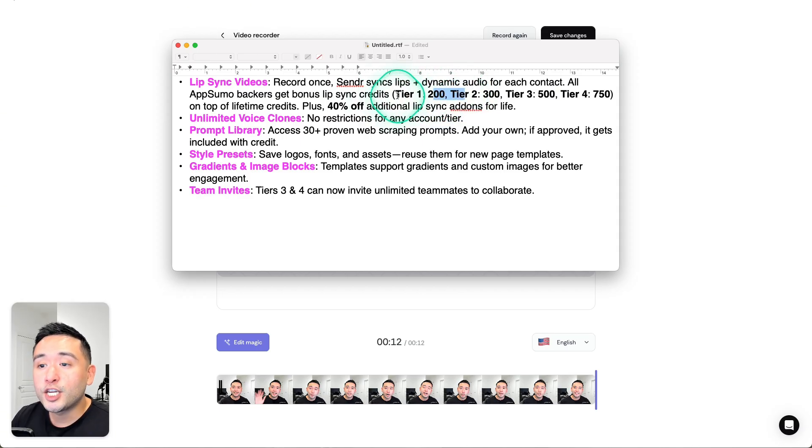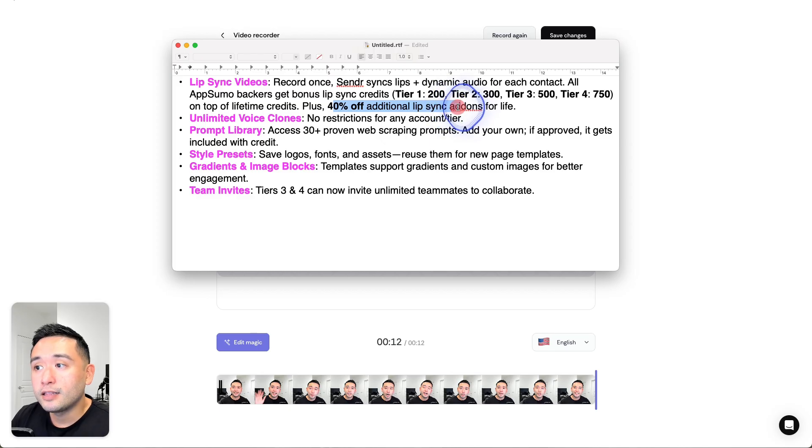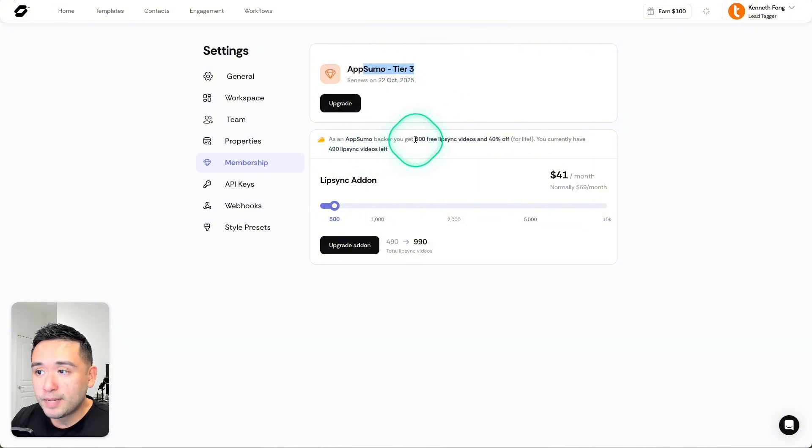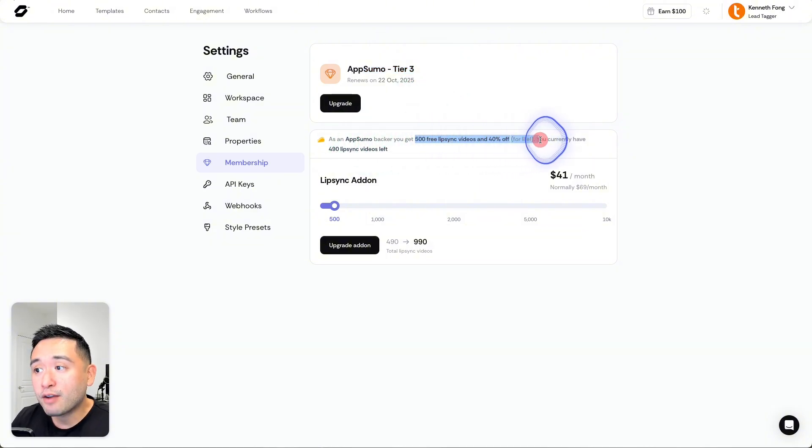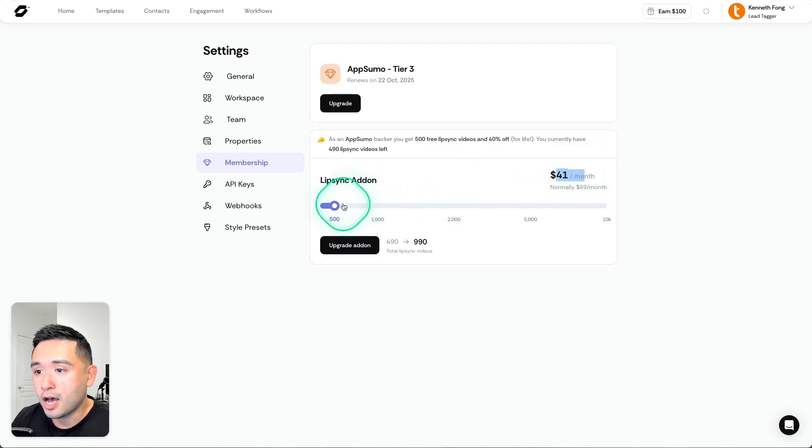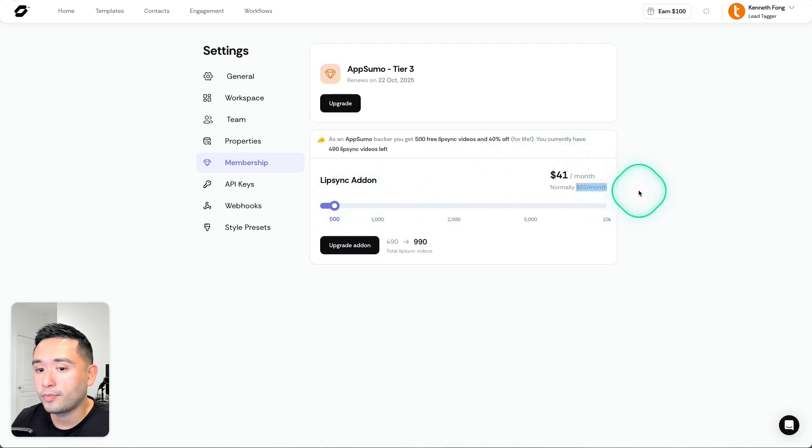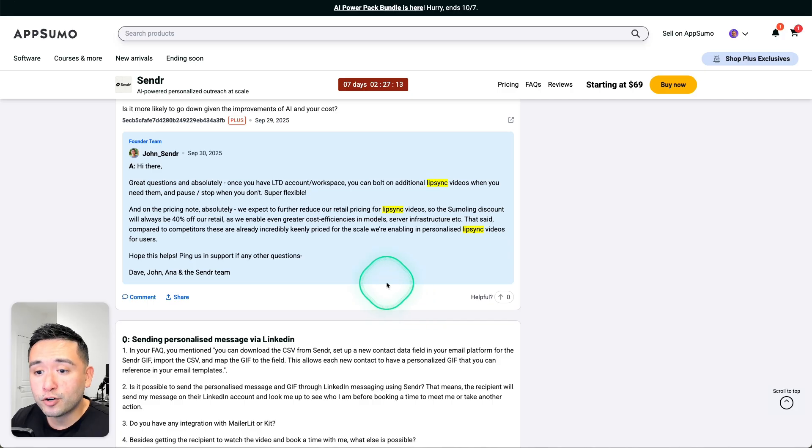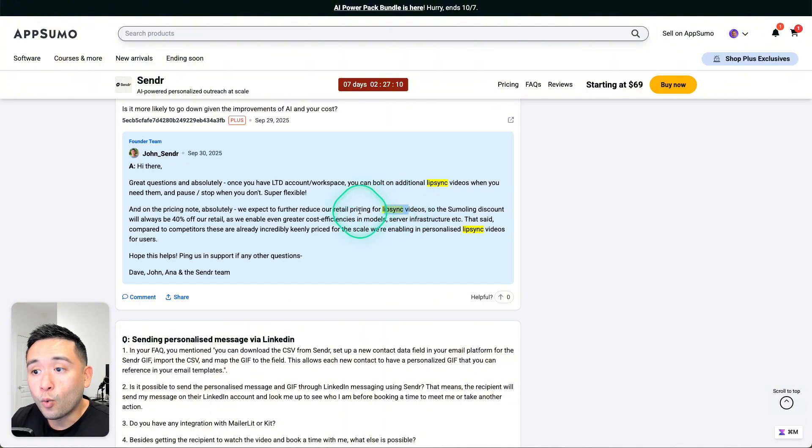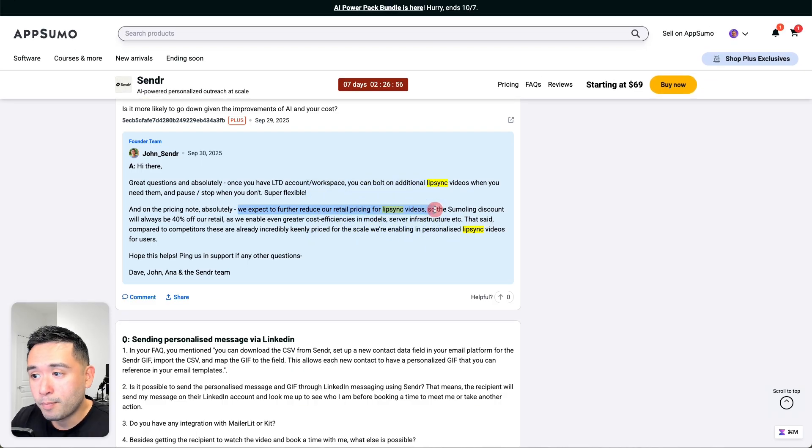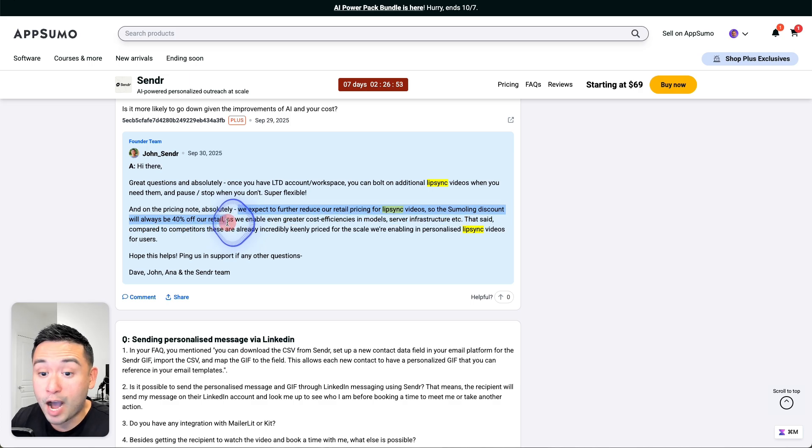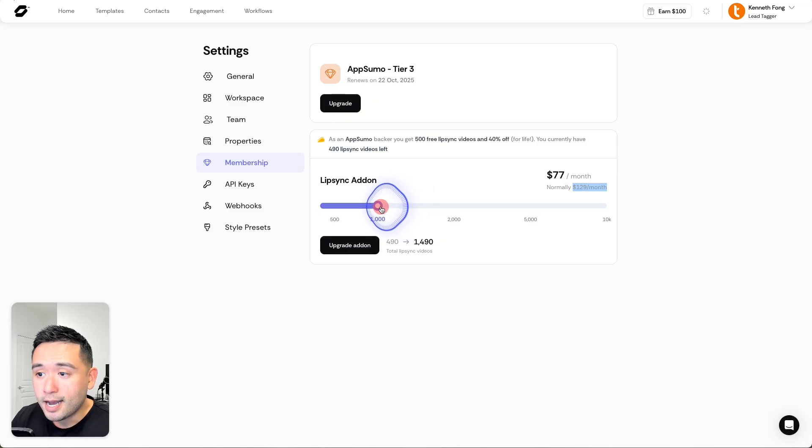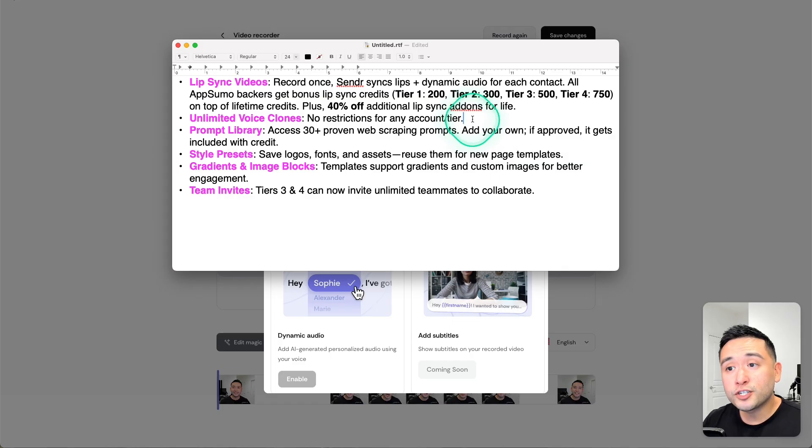If you consume these initial lip sync credits, then you will get 40% off additional lip sync add-ons for life. I have AppSumo Tier 3, which gives me 500 free lip sync videos and 40% off for life. The lip sync add-on starts at $41 per month, which is less than the $69 per month that non-AppSumo buyers would have to pay. The founder did mention that the lip sync cost will possibly go down. He says we expect to further reduce our retail pricing for lip sync videos, but the Sumo link discount will always be 40% off our retail.